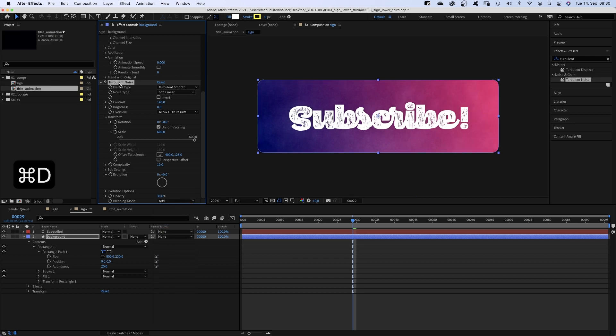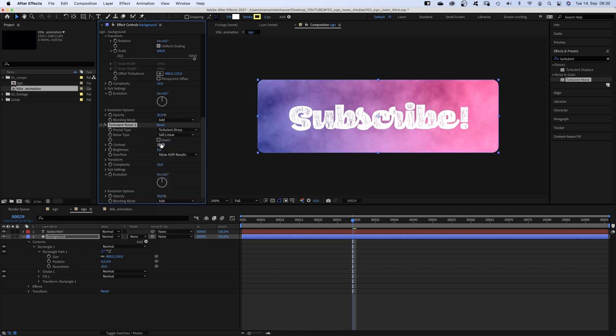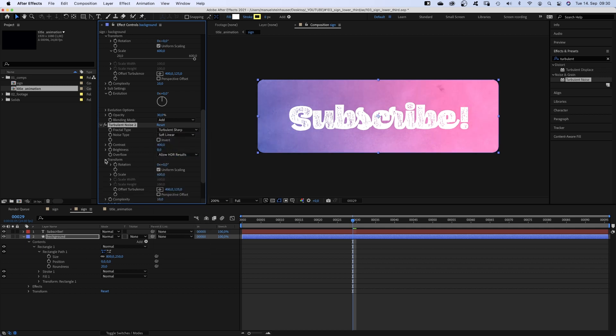The opacity of the effect 30%. And we set the blending mode of the effect to add. We duplicate the effect, turbulent sharp this time. Contrast 400. We shrink down the scale to 15.